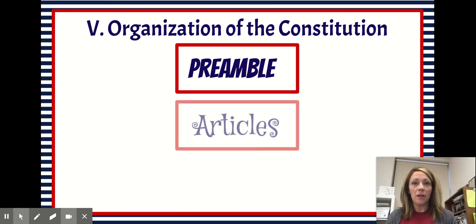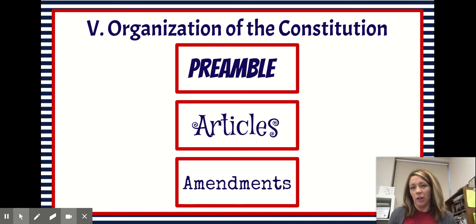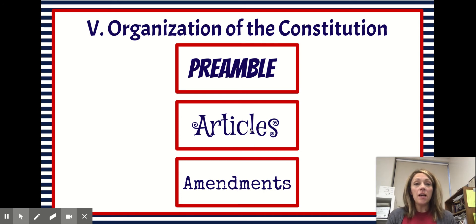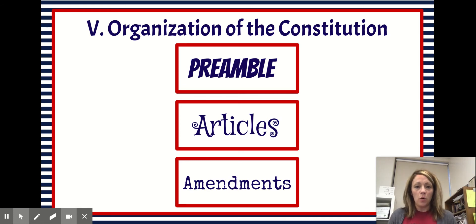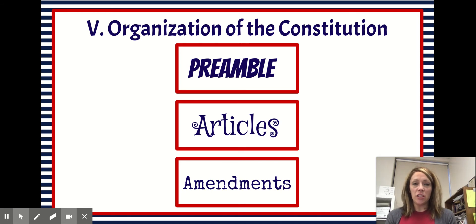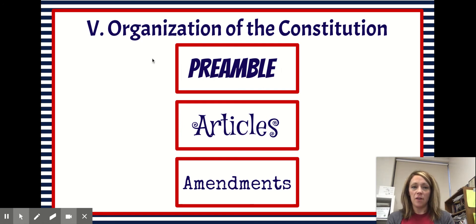Our Constitution is broken down into three main parts. The first part is the preamble, which is kind of like the introduction where we figure out what we're saying and why we're saying it. The second part is the Articles — this is how our government is set up. The first three Articles deal with the three branches. The third part is the amendments, which are the changes or additions to the Constitution, and most of them deal specifically with protecting the rights of the people.